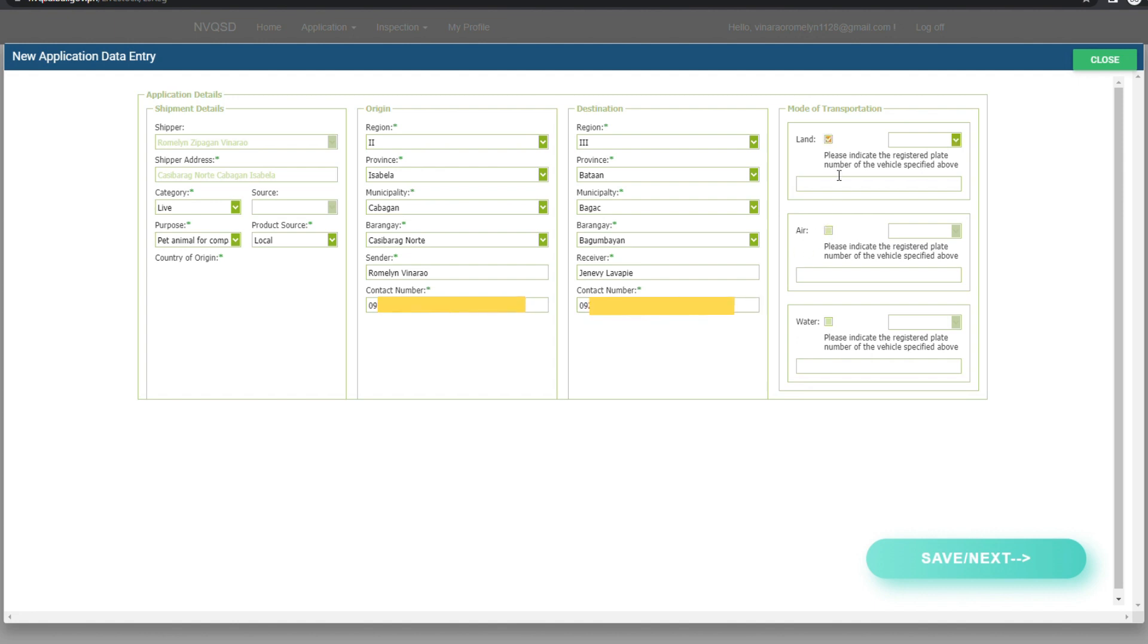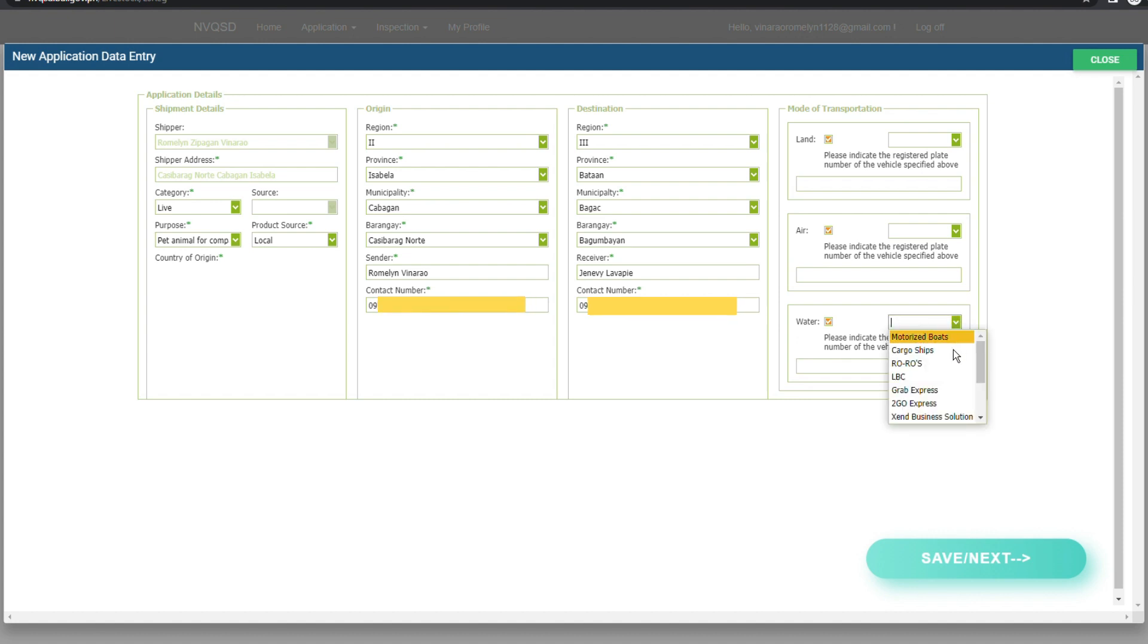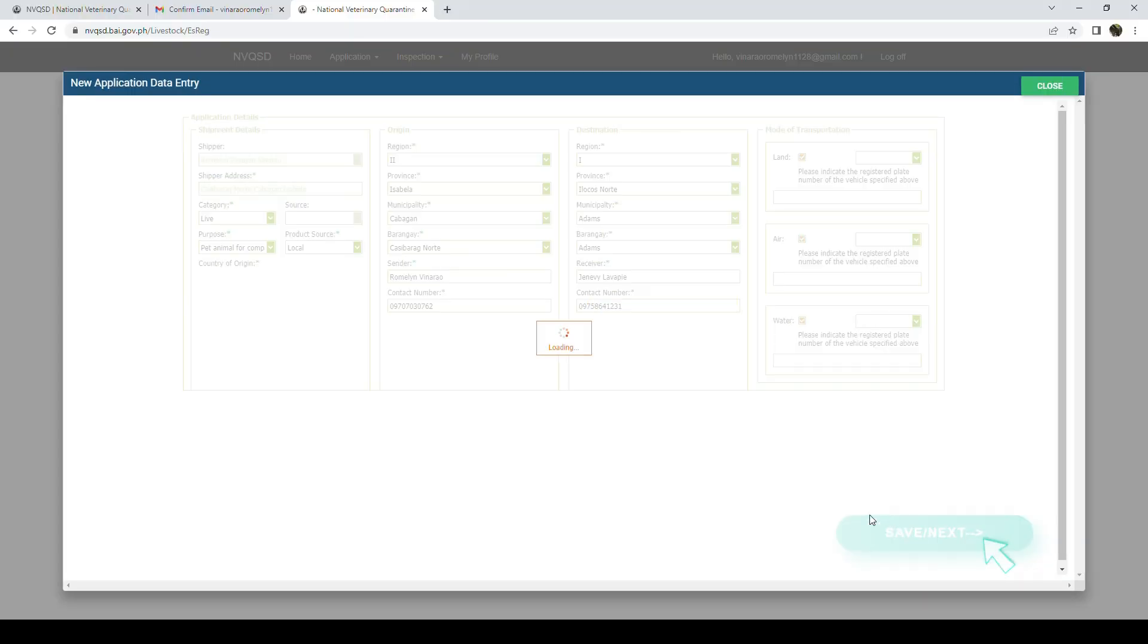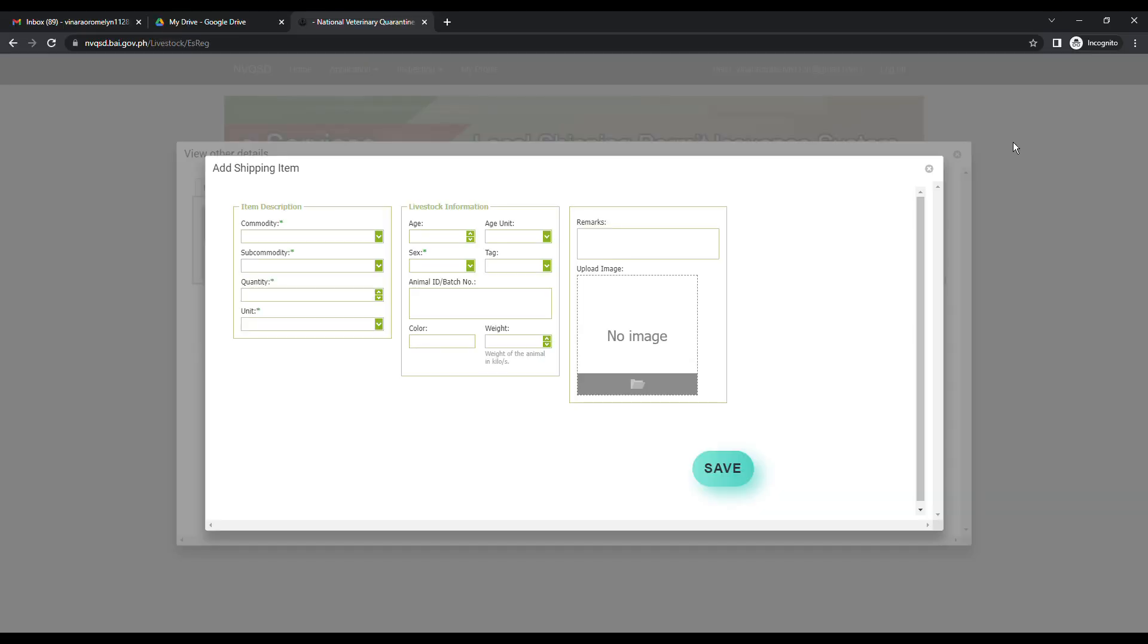Choose your mode of transportation. Just check the tick box if it's land, air or water and select the appropriate transportation mode. Then click the Save button and click the OK button of the confirmation message at the topmost part of the page.